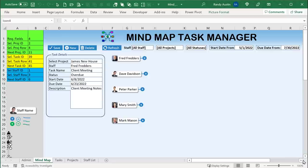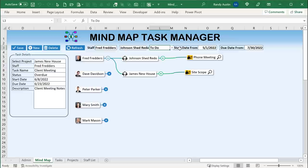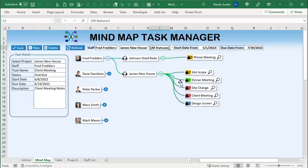Fred is assigned to a certain number of projects. We may want to see all staff, all projects, all statuses — or maybe we only want to show Fred with tasks in 'To Do.' We can filter by individual staff like James Newhouse, and it will show only his specific projects with the relevant status, such as overdue. We also have date filters — a start date from and a due date from — so we can show only tasks built within those dates.